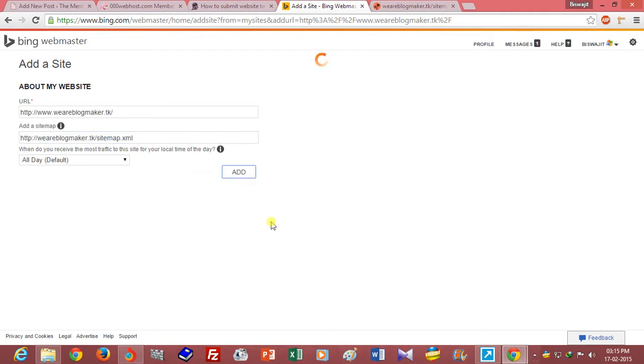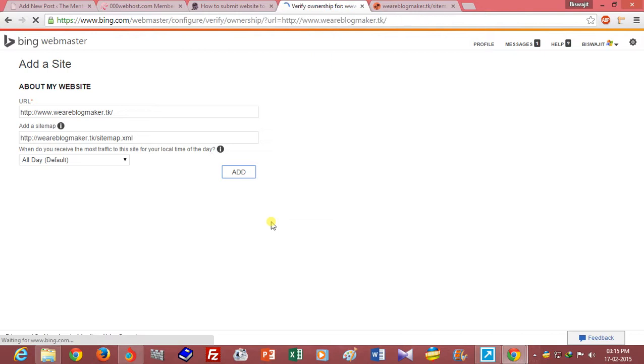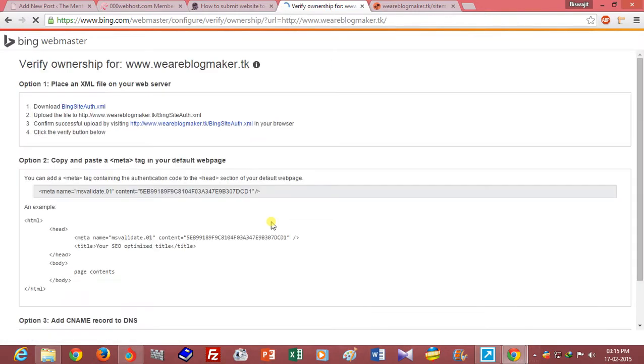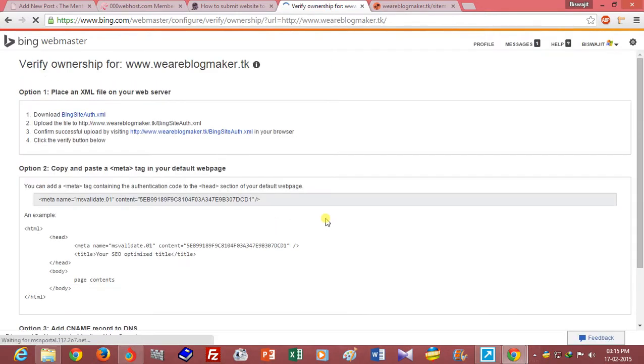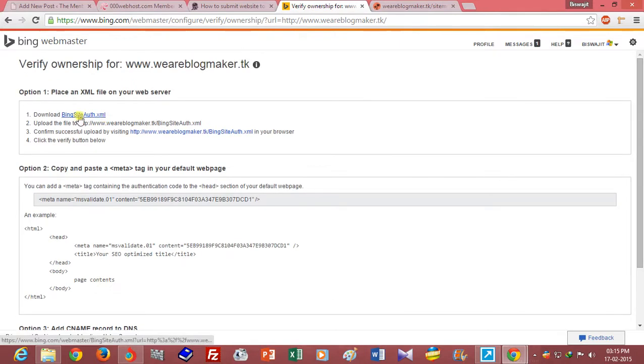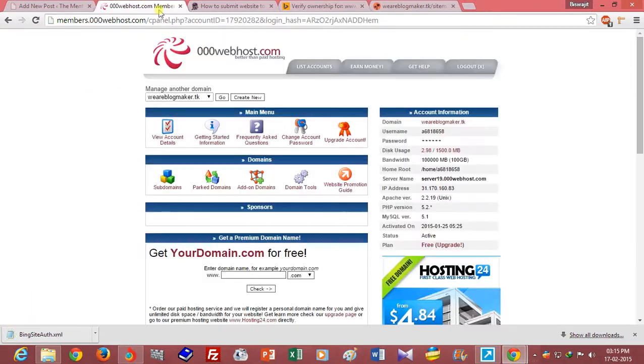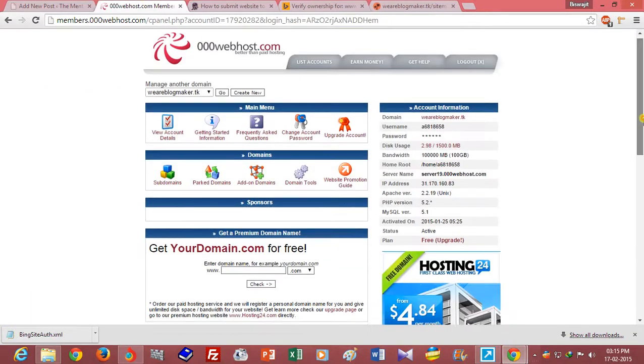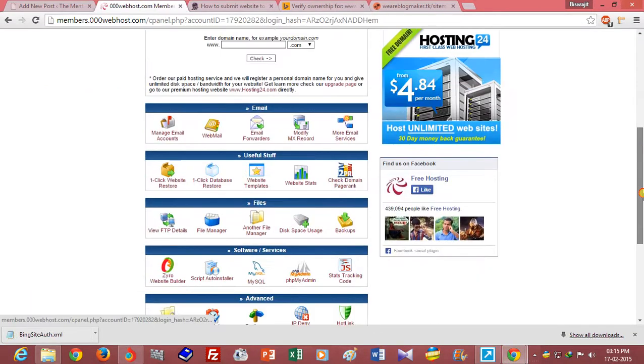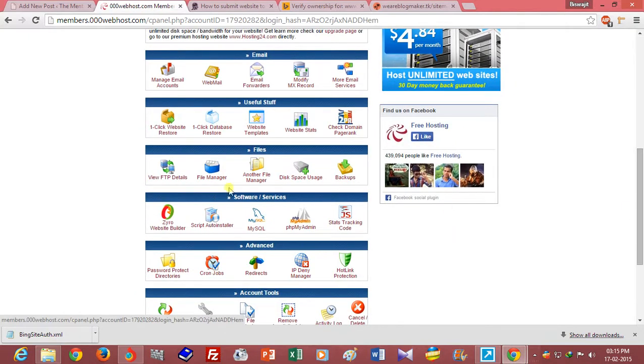Click on add button and download this authentication file, and go to your hosting panel cPanel and open file manager.